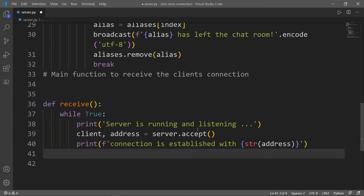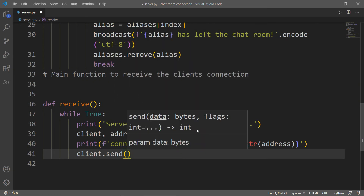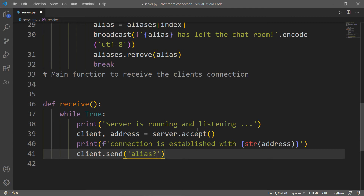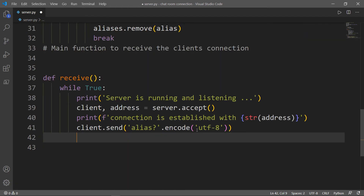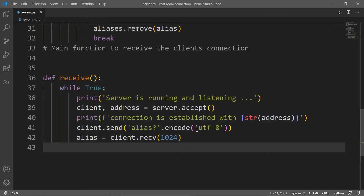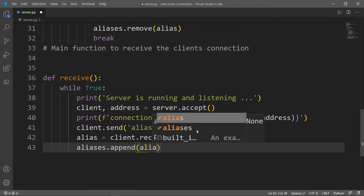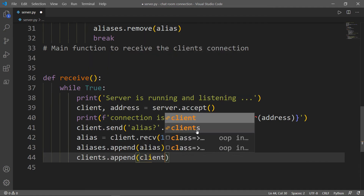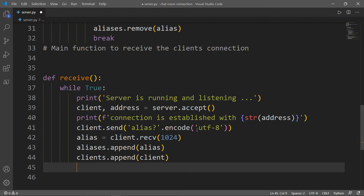Next, we want to send to this client a keyword to prompt for the alias — we send the word "alias" and encode it. The next thing is to create the alias based on the information received from the client, with a buffer size of 1024 bytes, which is the maximum number of bytes the server can receive from a single client. Then we append this alias to the list of aliases and append the client to the clients list. We also display a message on the server showing the alias of this client.